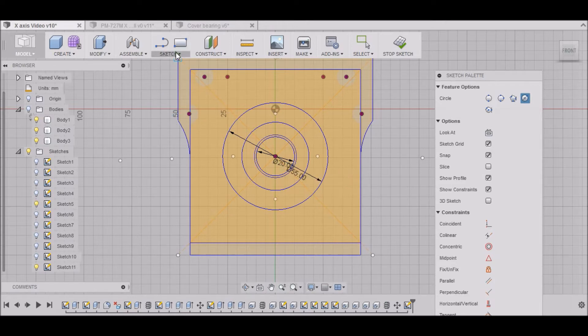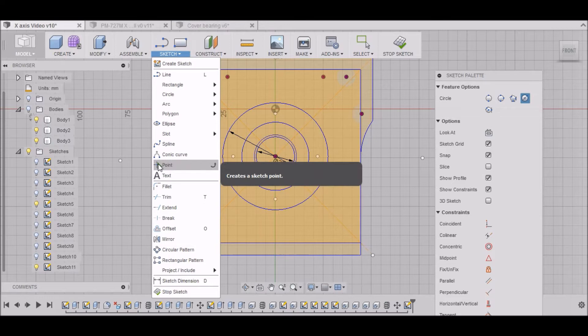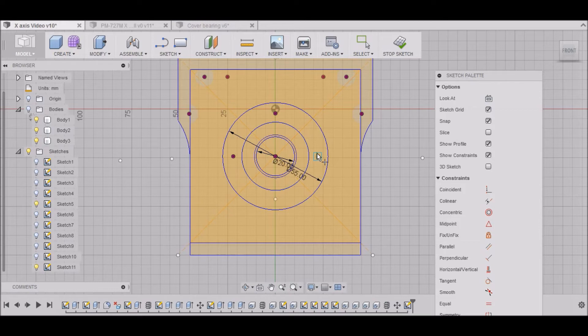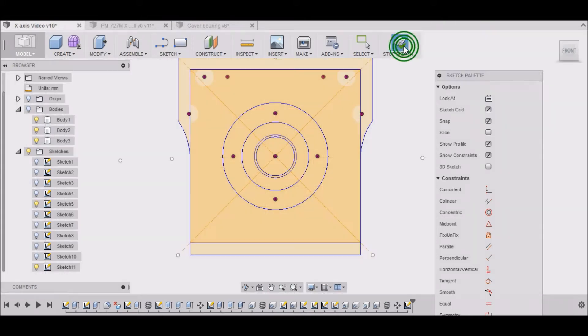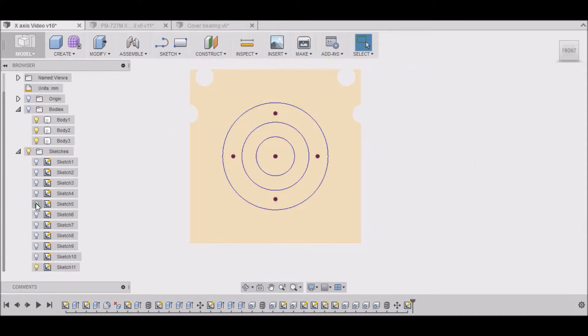And then we need to sketch these points to bolt it up. We'll go back to the points that we had on our bearing block here. And that's pretty much it. We're going to stop our sketch. We can turn this off.